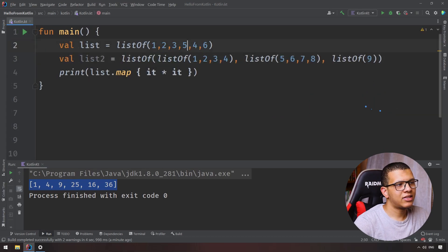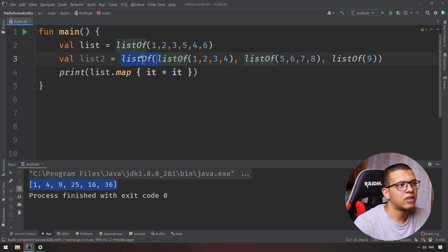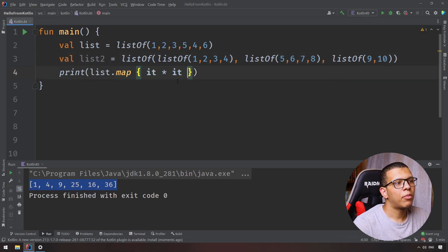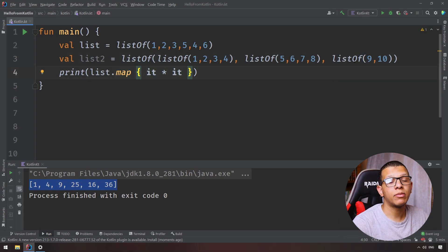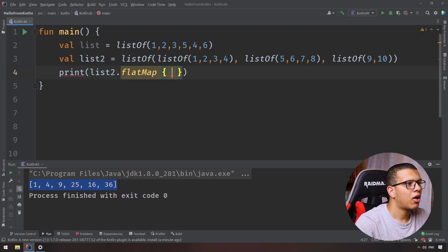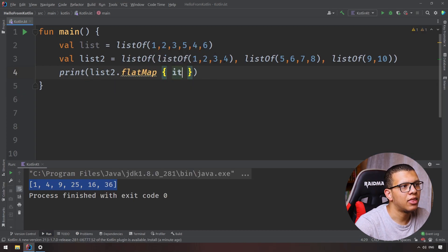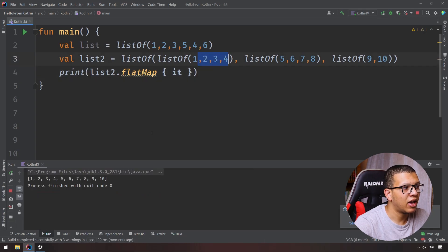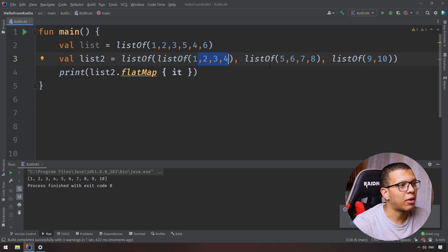Now there is another method called flatMap. Let's say I have another list called listTwo — this list is a list of lists of integers. For example, a list of [1, 2, 3, 4], another list of numbers, and another list with, say, 10. FlatMap is used to flatten this list into one simple list containing all the elements. Using flatMap on listTwo, the result will be a complete list: 1, 2, 3, 4, and so on. It doesn't transform the elements themselves, it just flattens them out — that's why we call it flatMap.